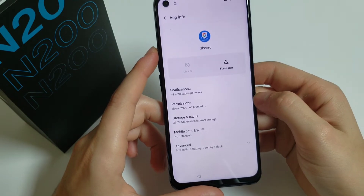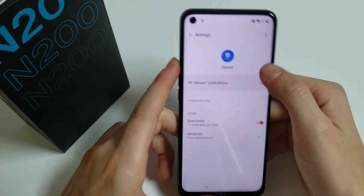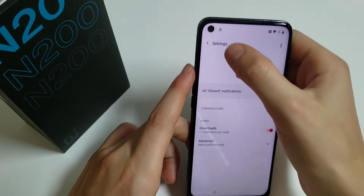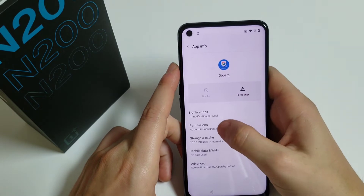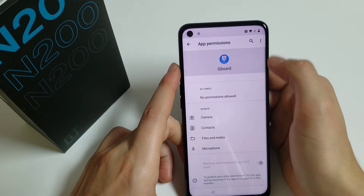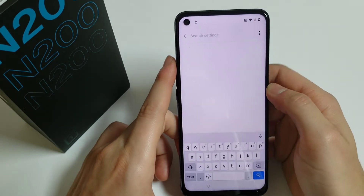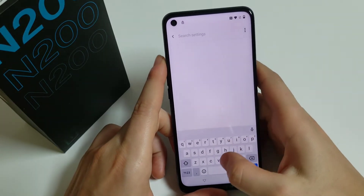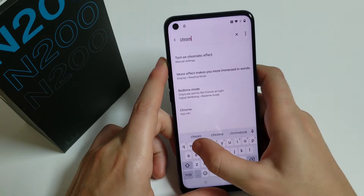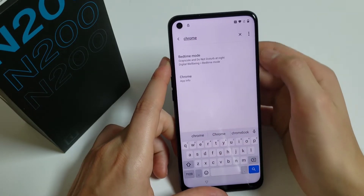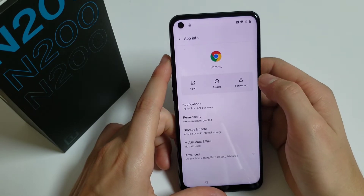Here we have to click on Notifications, go back, click on Permissions, and search for Chrome. Select it and click Open.